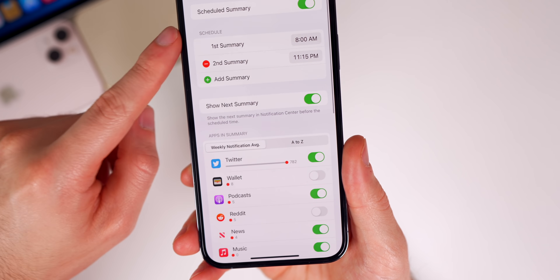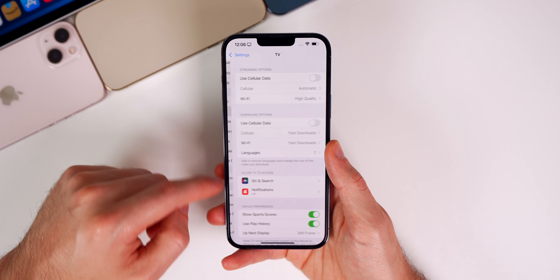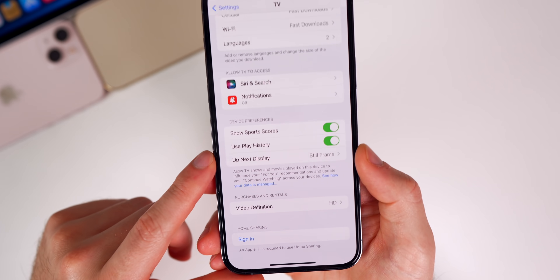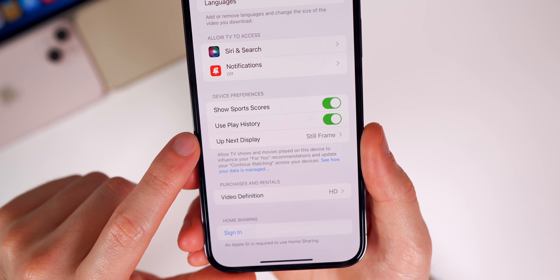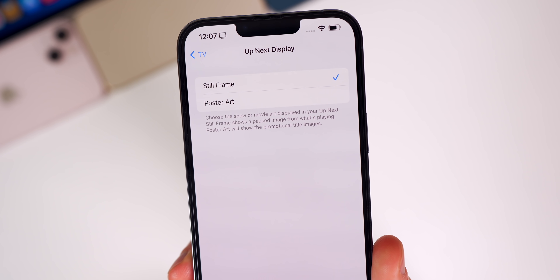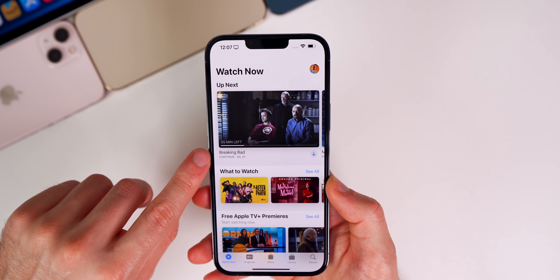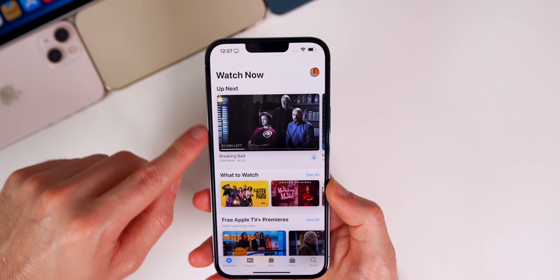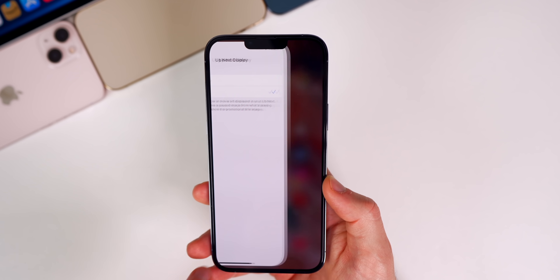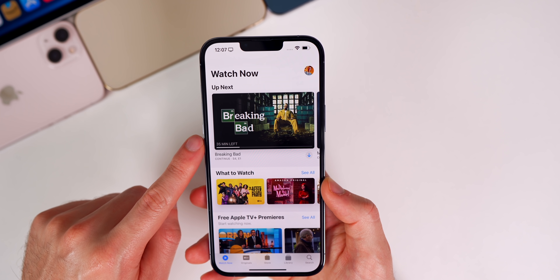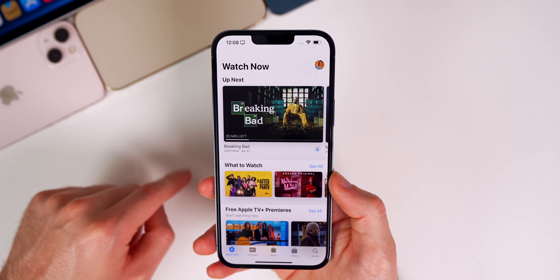If we go back to Settings, then down to TV, and all the way to the bottom, we now have a new section called 'Up Next Display' and you can change that between Still Frame and Poster Art. To show that feature in action — I was watching Breaking Bad and it shows a still from where I was in the episode. But if I change this to Poster Art and go back, you can see it changes that image to just the promotional image for Breaking Bad. A minor change but something you can now customize in the TV app.